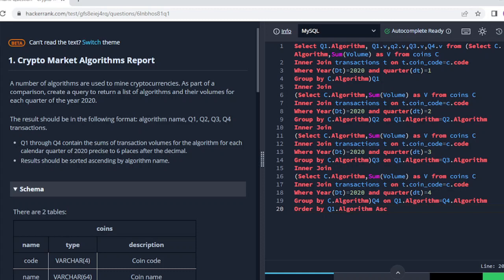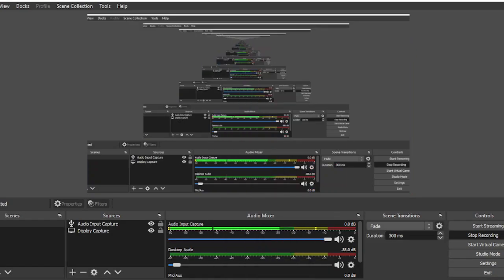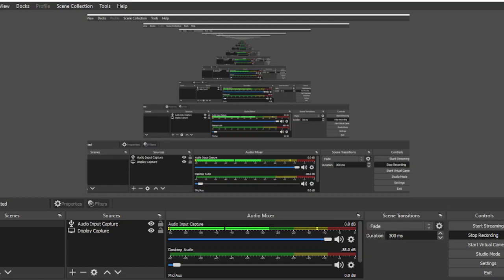Due to the long video I am ending here, and in the next video I will write code for the second question. You can see I have written the SQL code. Let me show you the certificate.